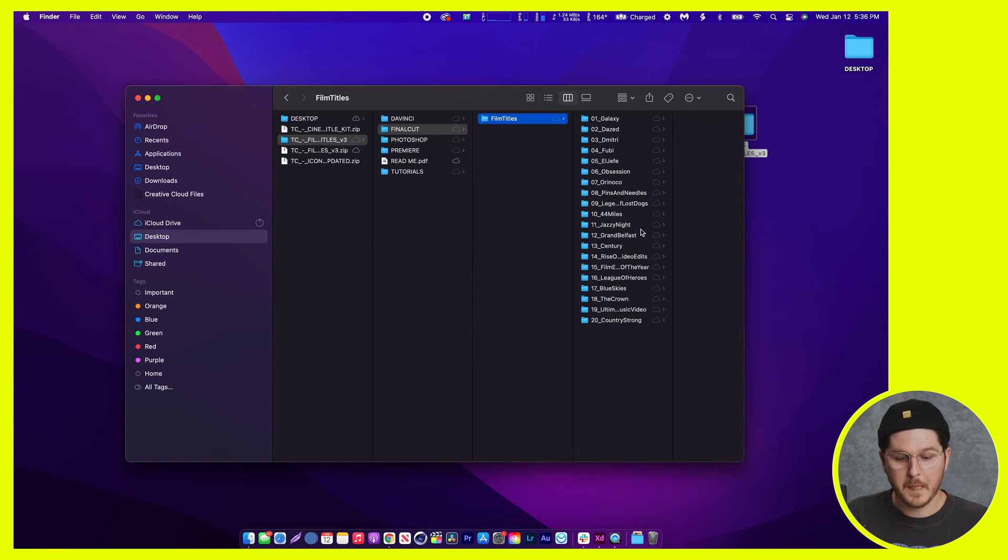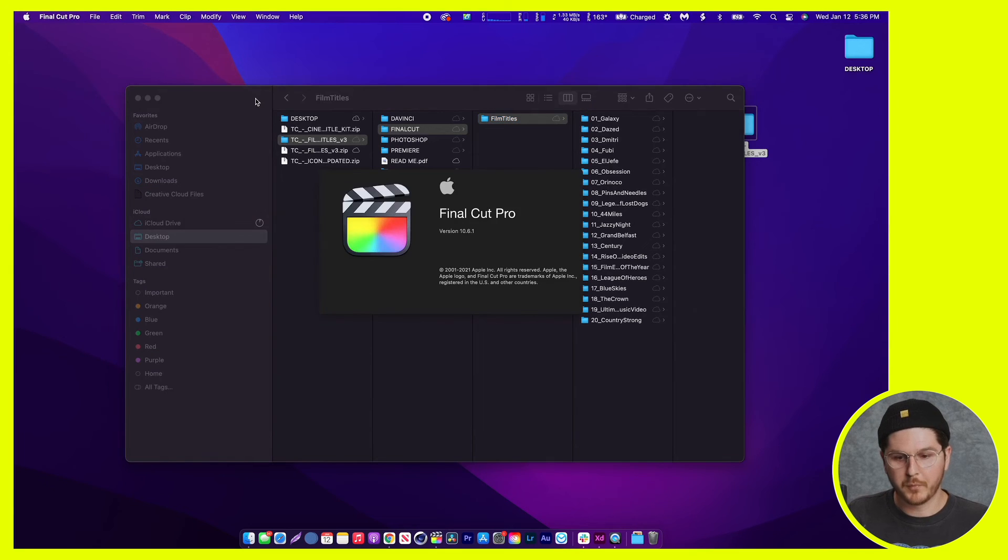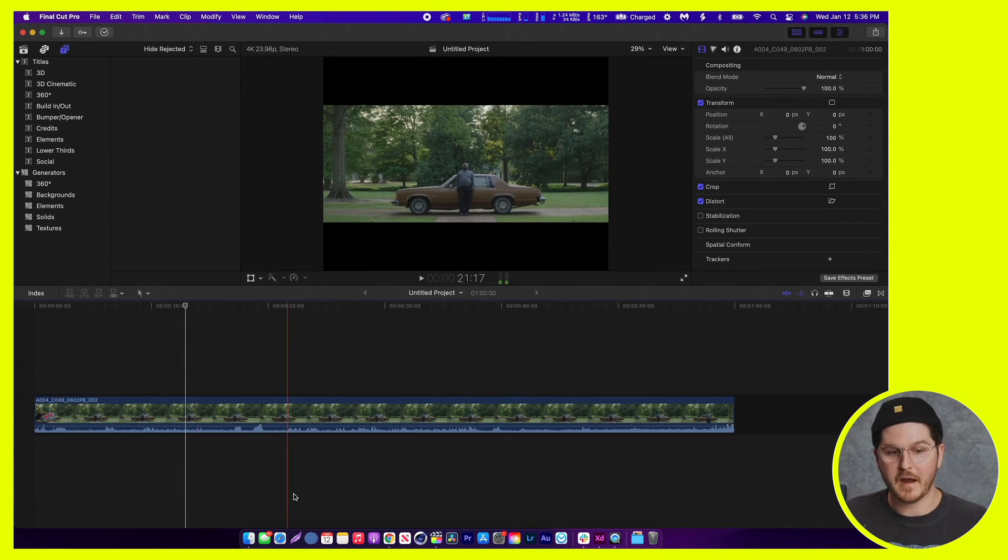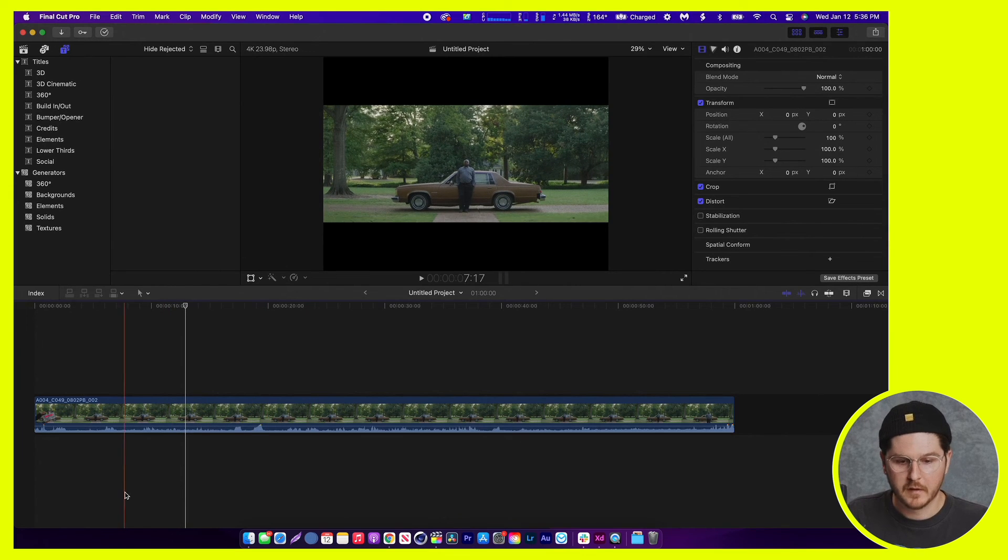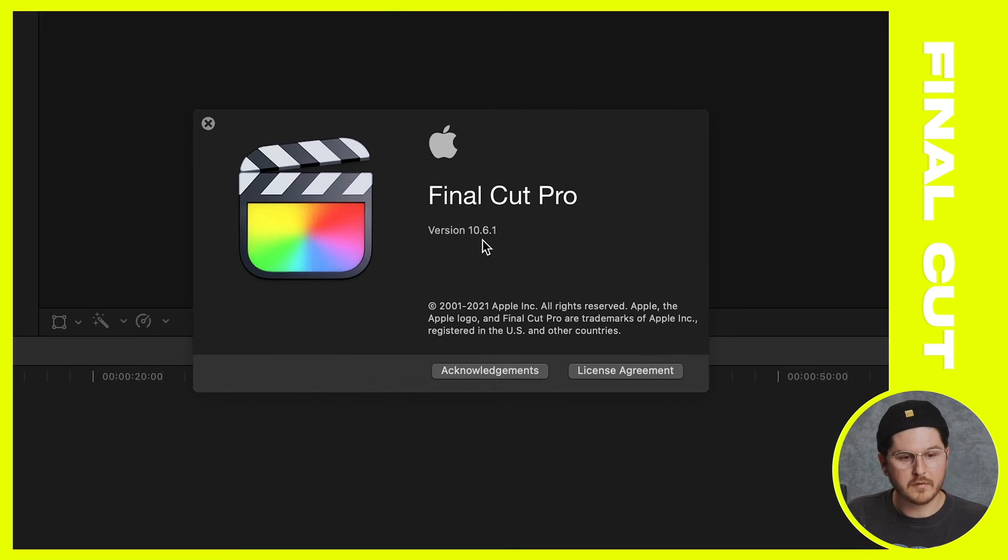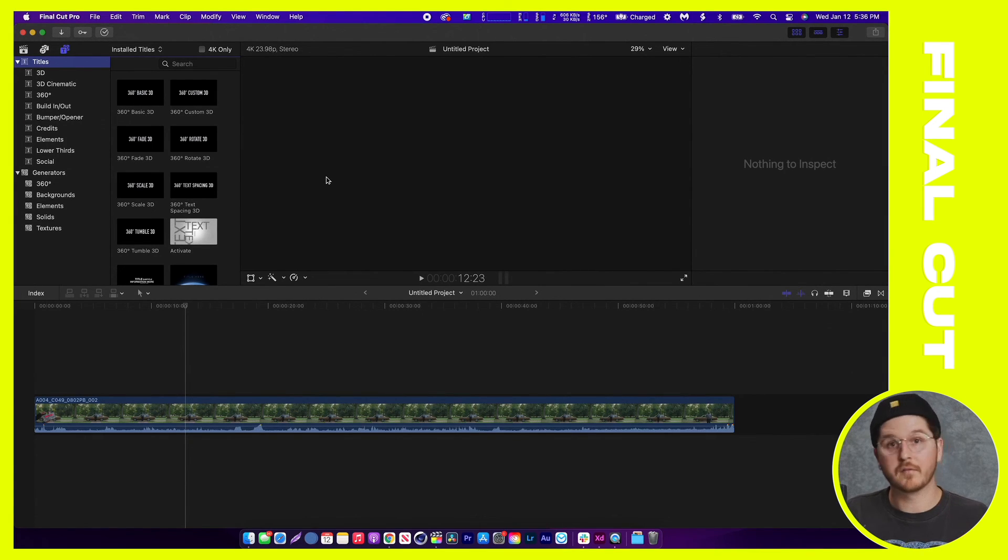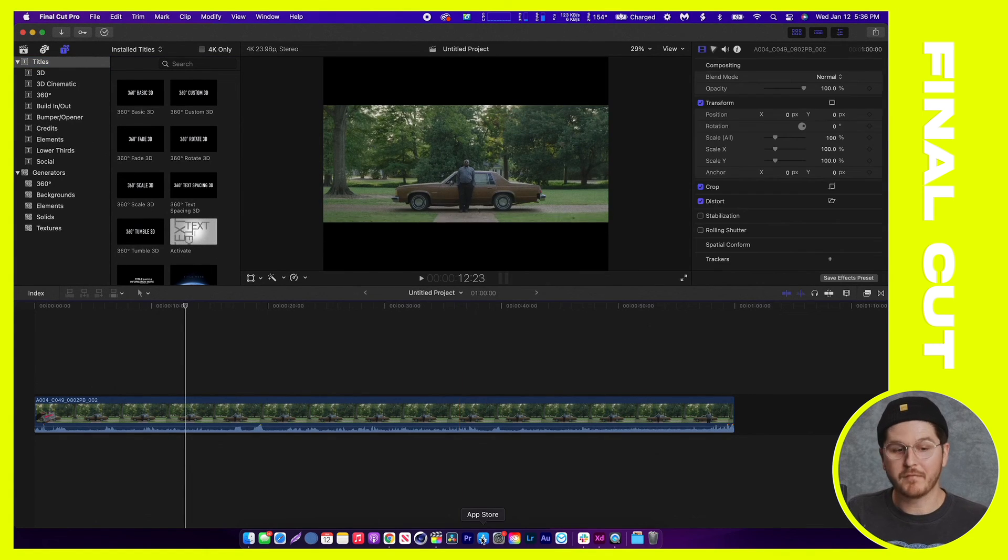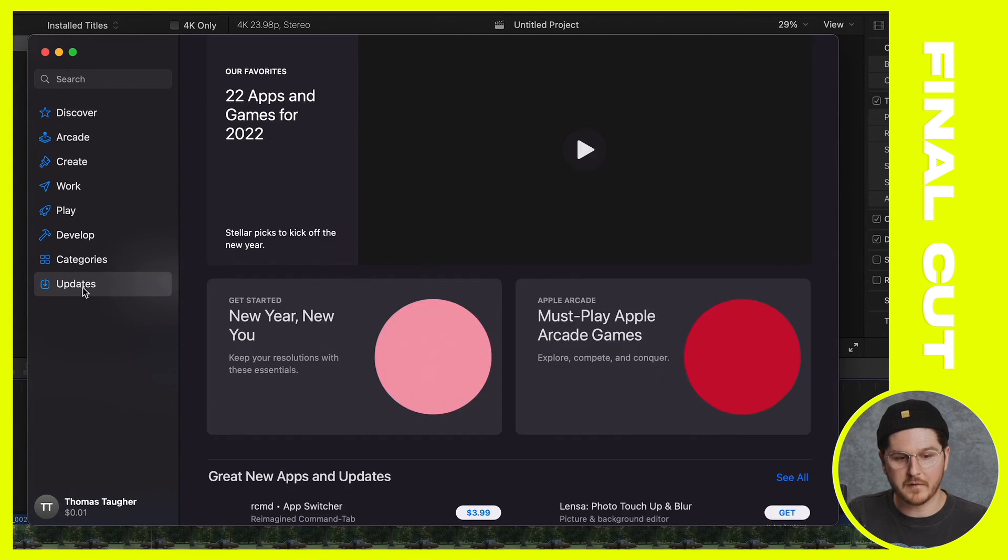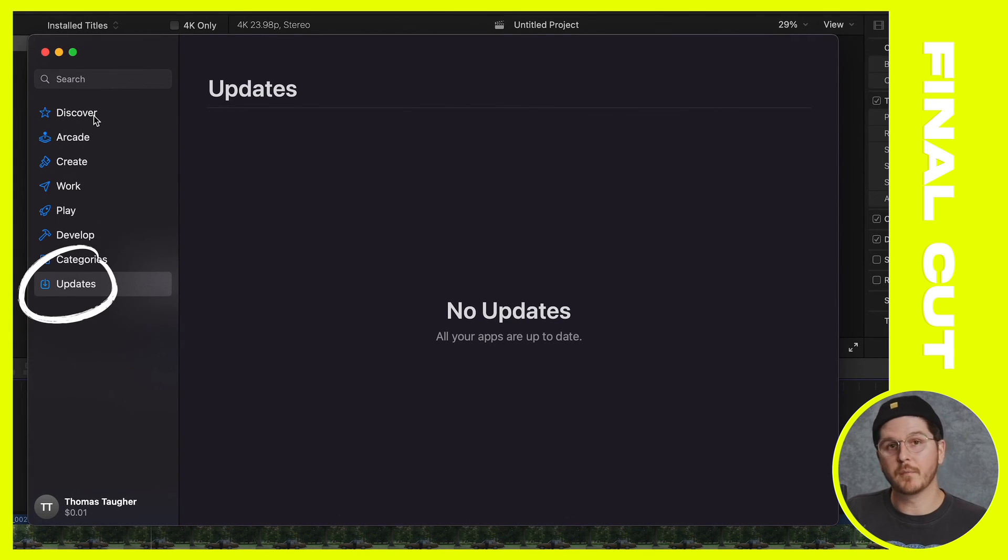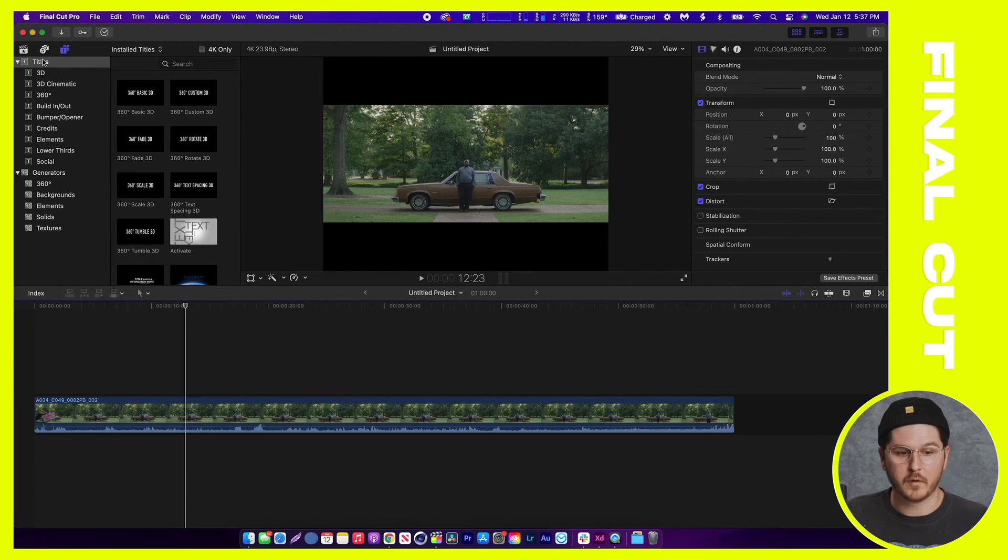So the next step is opening up Final Cut Pro. I'm going to open that up real quick and walk you through the next step on how to import these titles into Final Cut Pro. And mind you, I am using Final Cut version 10.6.1. At the date of this tutorial, that is the latest version of Final Cut. I would recommend before doing anything else, if you have Final Cut, update to the latest version. And you can do so by clicking on the App Store and going down to updates.